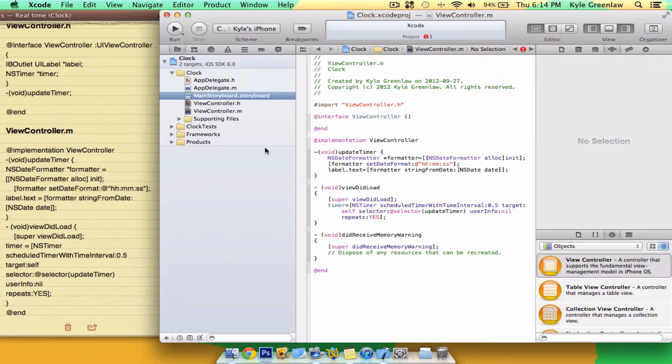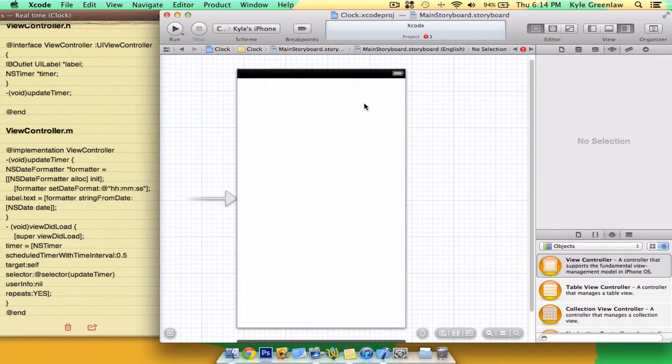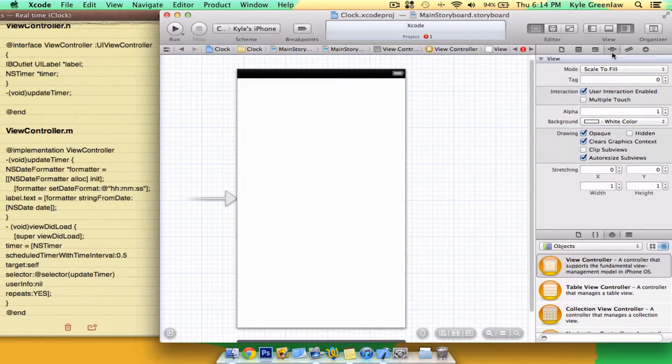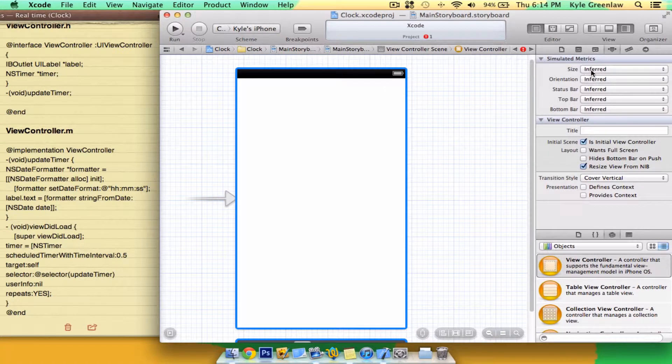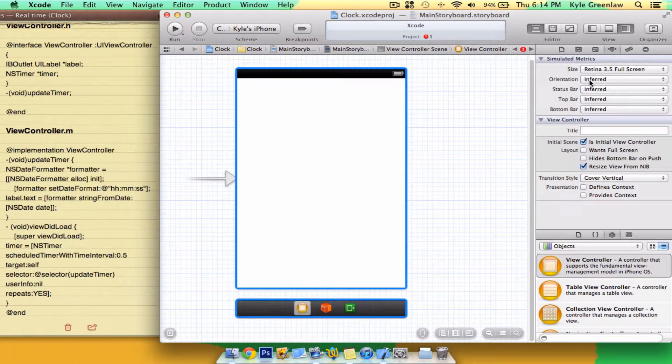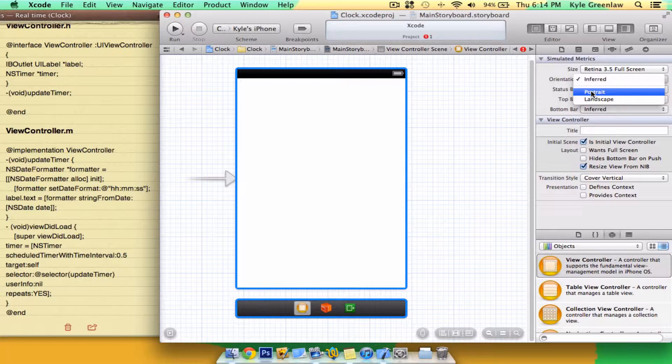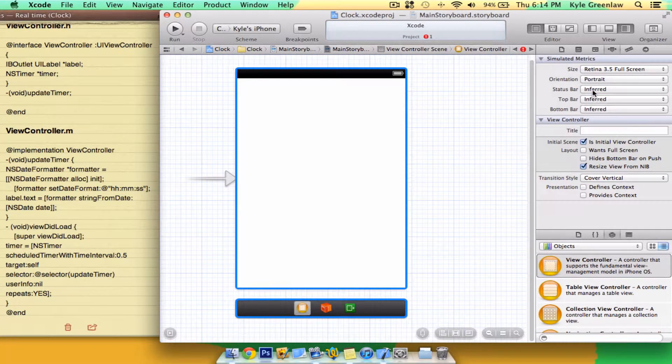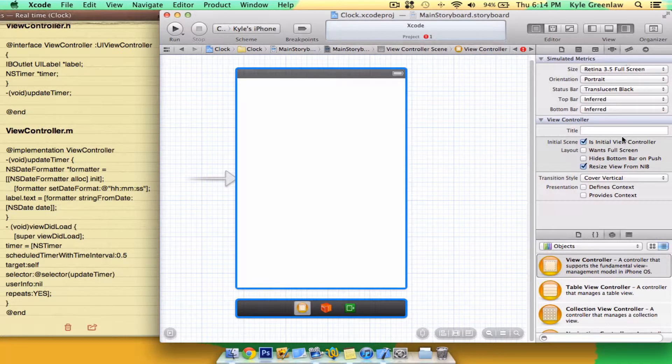Now we just have to go into the main storyboard. And I'm just going to close that. Go to the attributes, click on the view, and then go to the attributes. Set the size to 3.5, orientation portrait, and status bar. I'm going to set it to Inferred, Translucent Black.